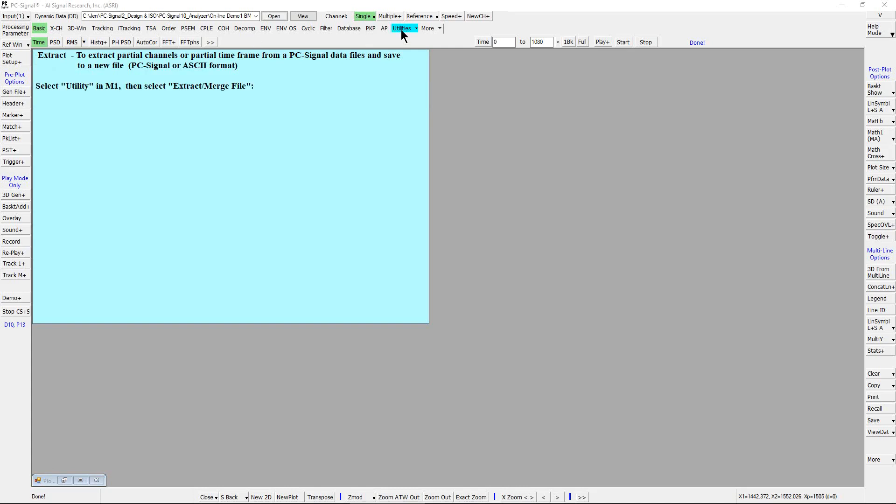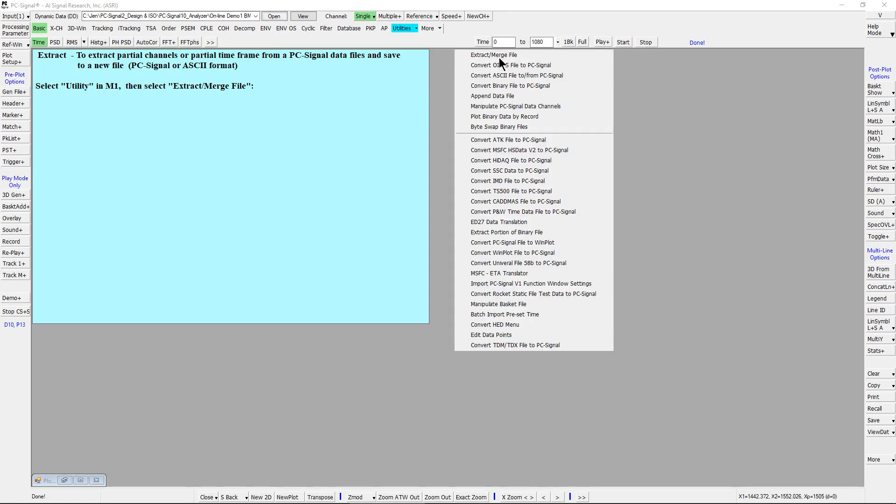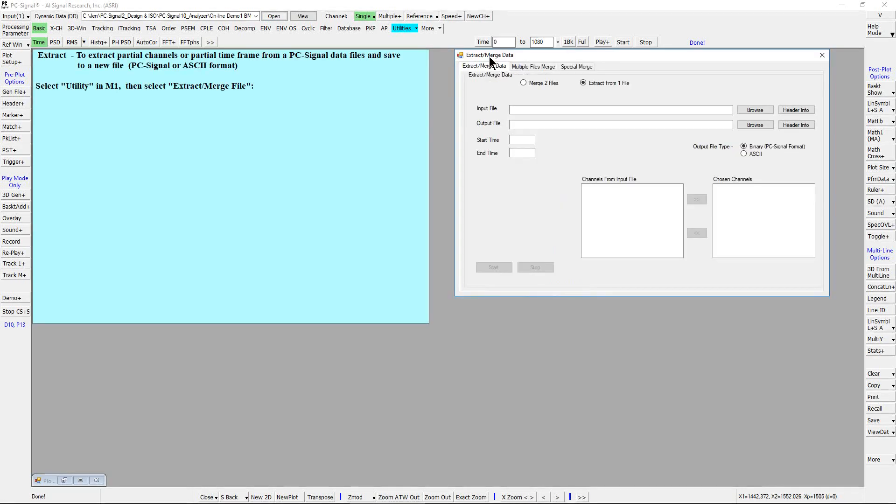Select utility in M1 and click on the arrow to show the pull-down list of various programs. Then select extract or merge file.